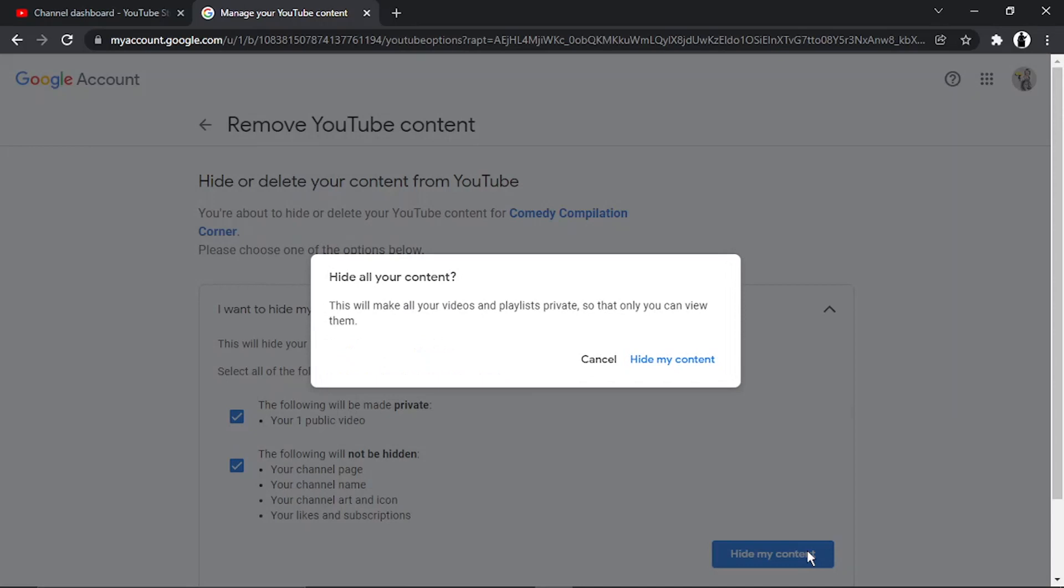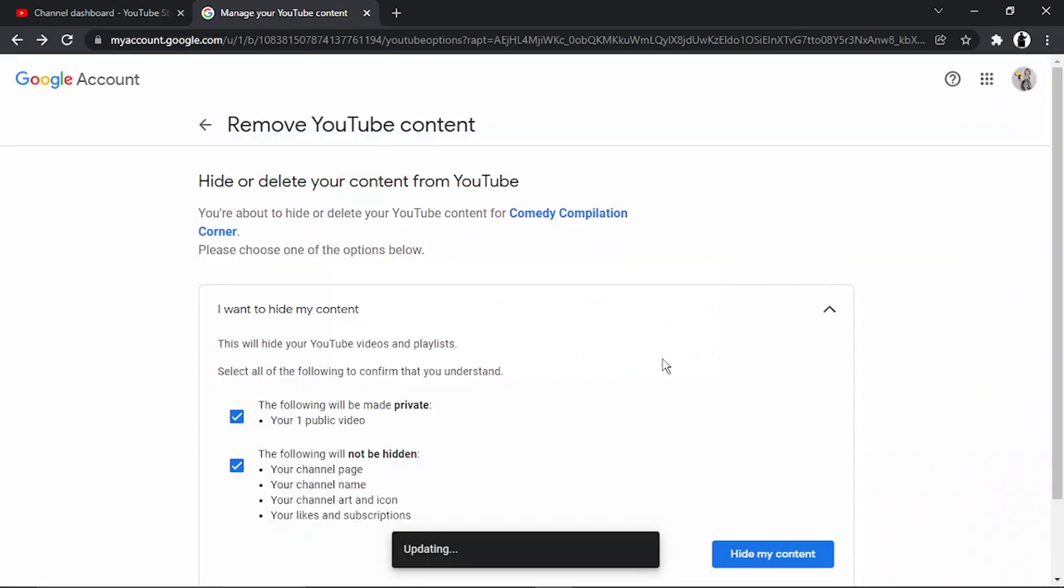A message will come up saying 'Hide all your content.' This will make all your videos and playlists private so that only you can view them. Click on the Hide My Content button.